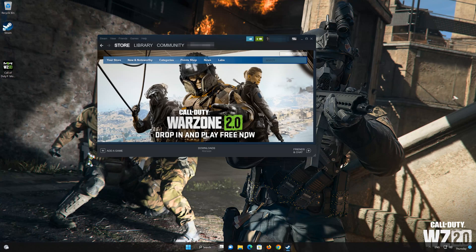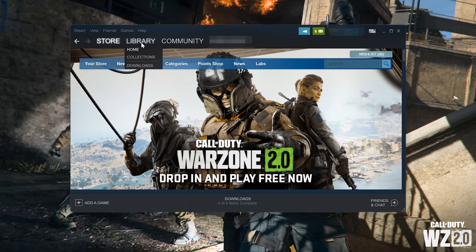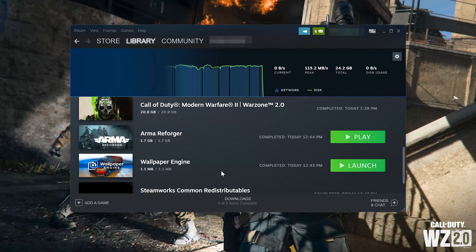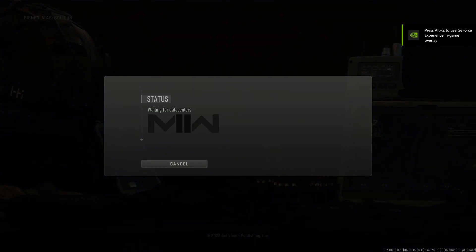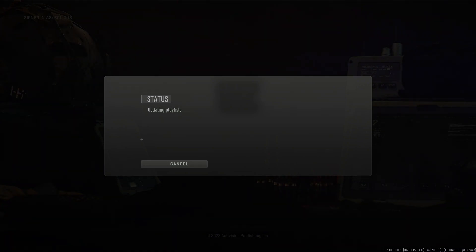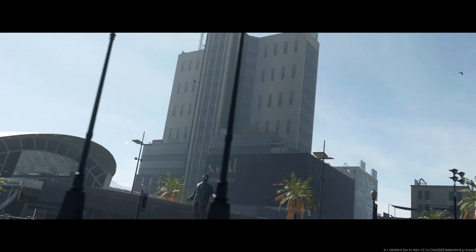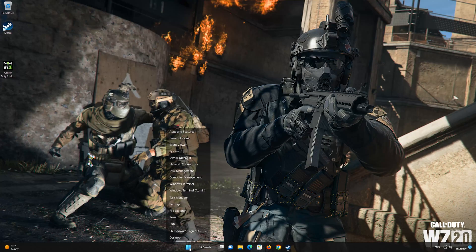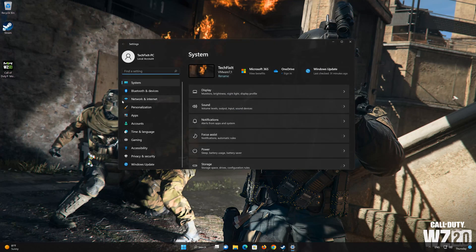Now launch your game. In the next solution, we'll reset your network connection. First, right-click Start and select Settings, then click on Network and Internet.